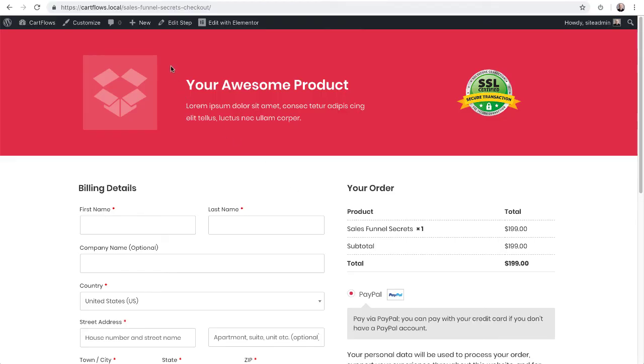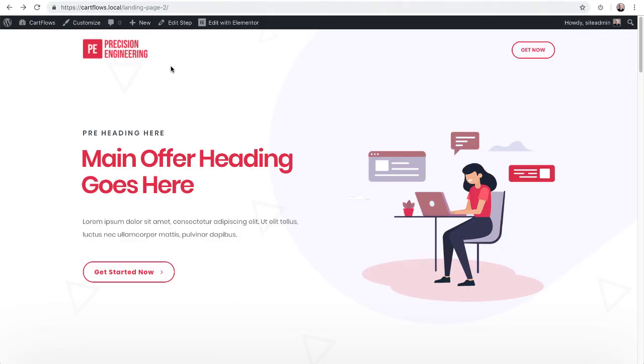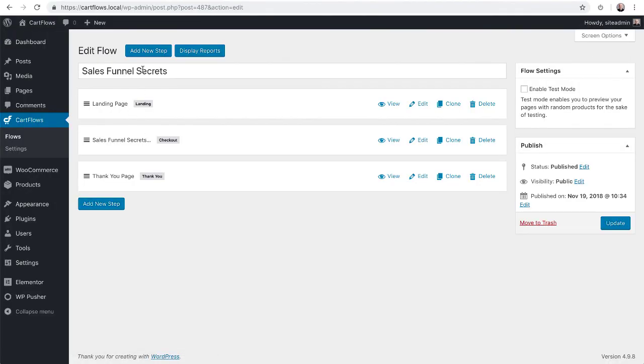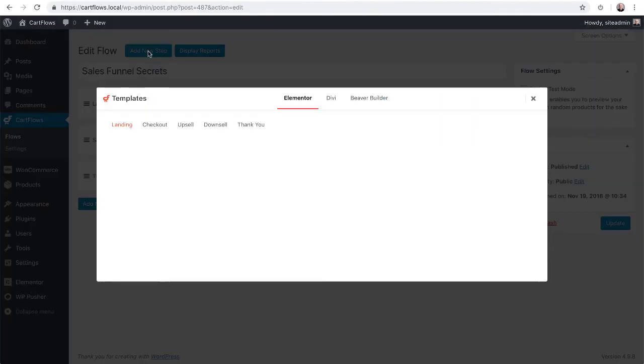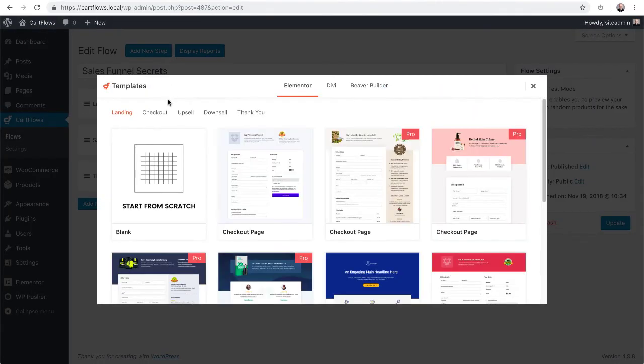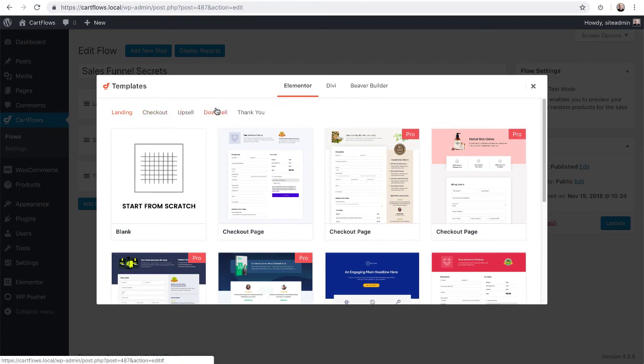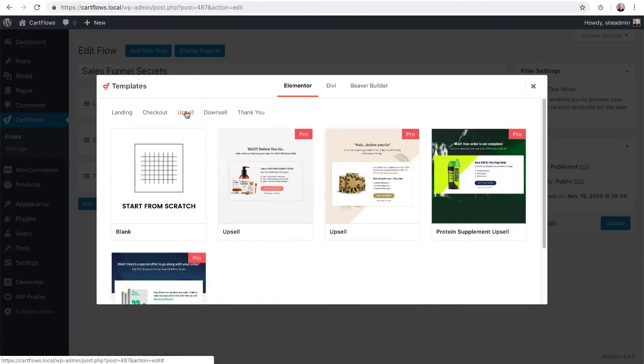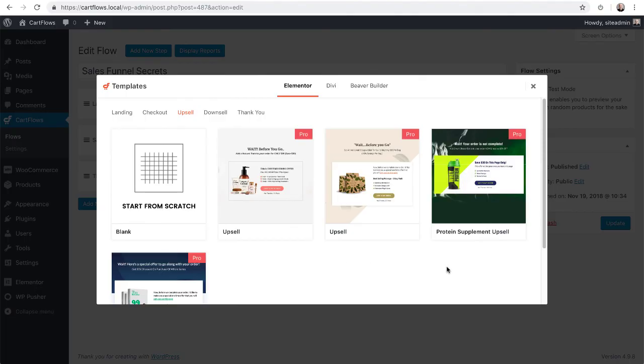But what happens if you want to add an additional step? Let me show you how to do that. So I'm going to go back into the flow. I'm going to click on add new step and then right here you would choose the step type. So if I wanted to add an upsell I could click on upsell right here and then choose the upsell that I wanted and add that to my flow.